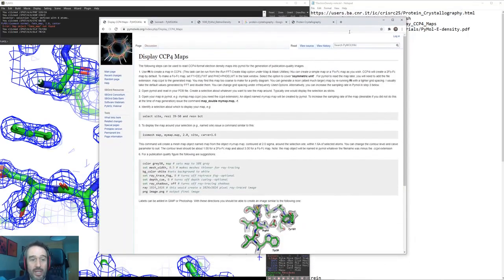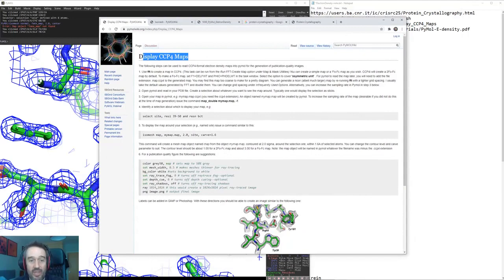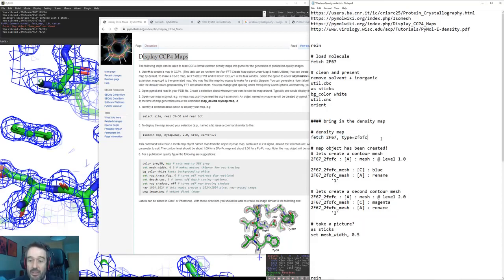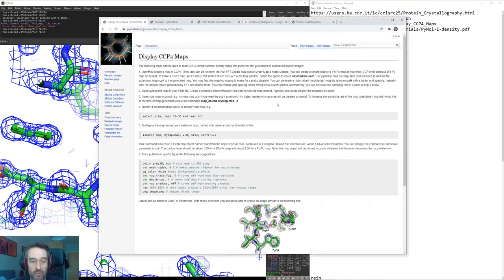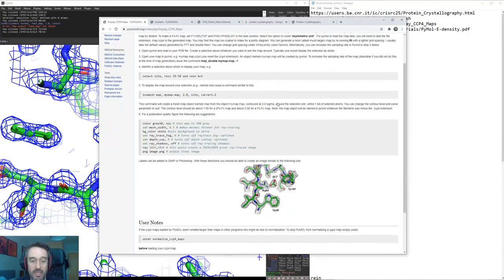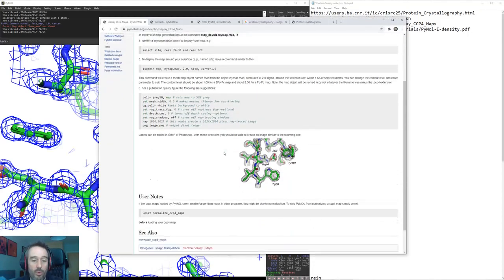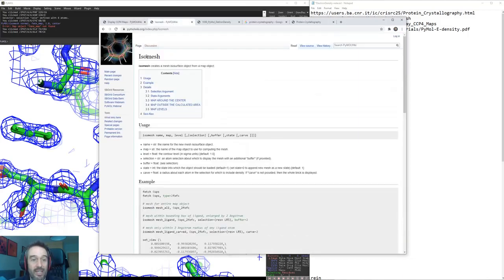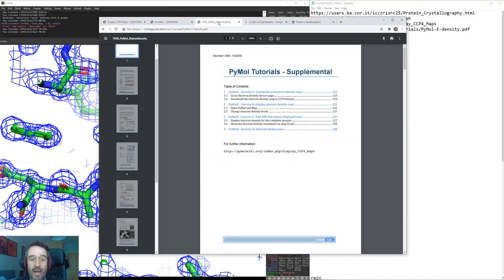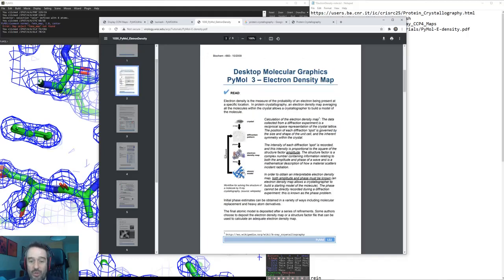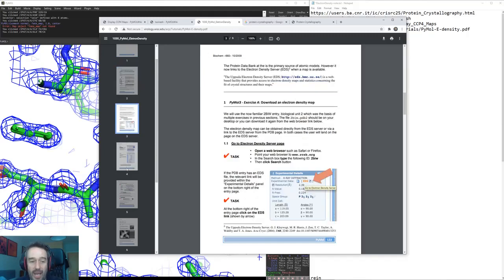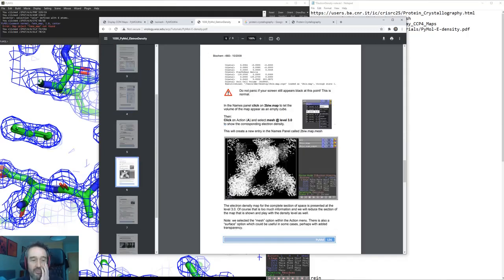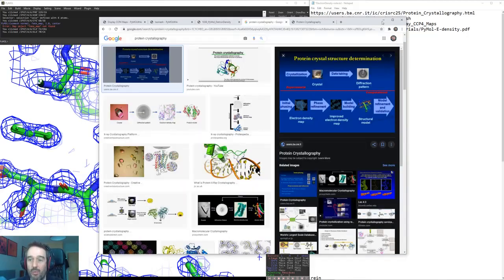If you go into the Pymol wiki you can see that we can display these things called ccp4 maps. We'll be bringing them up using the fetch command with this file type and fetching them in Pymol straight from the PDB. There are resources on the Pymol wiki here that you can look through. Mainly we'll be using the isomesh command. And there are some good tutorials available online which I've given you links for, which go through what is a diffraction pattern, how to view it, where to get the data from and how to see it in Pymol.